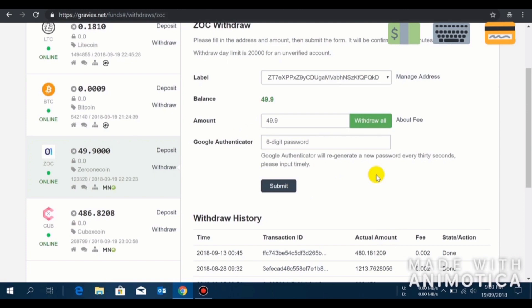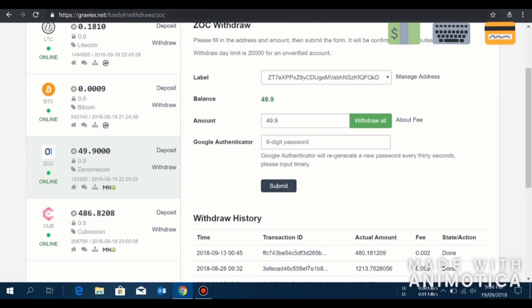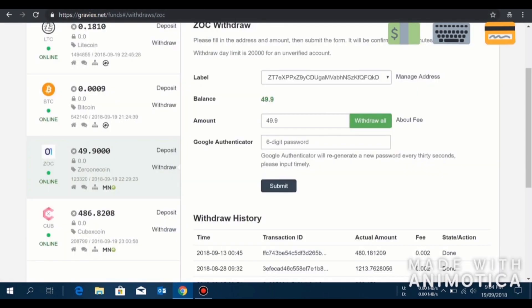For information, remember one thing that you need 1000 ZOC to set up your masternode. Once you set it up, you can rent your VPS from ZeroOneVPS.net. It's the cheapest VPS server available right now on the market.